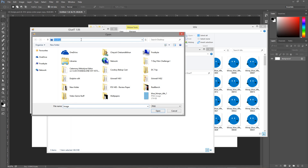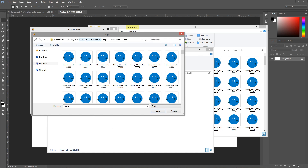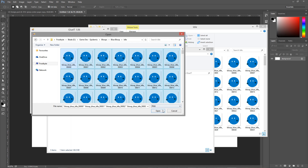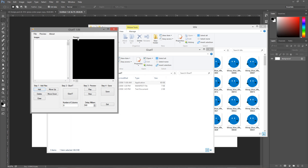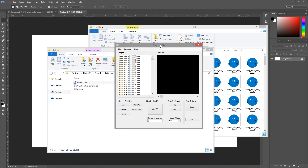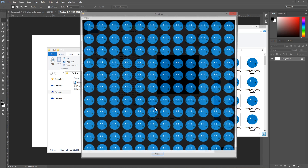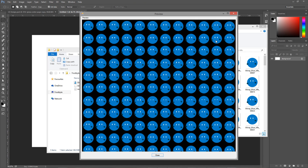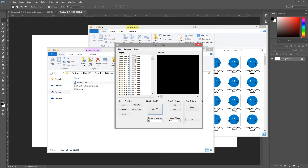Once you have Glue-It up and running, just add the PNGs using the Add button, and you'll see Glue-It adding all the images into the left window. Then pick a number of columns for the sprite sheet's grid. Click Glue-It, check out the preview, and then save the image.